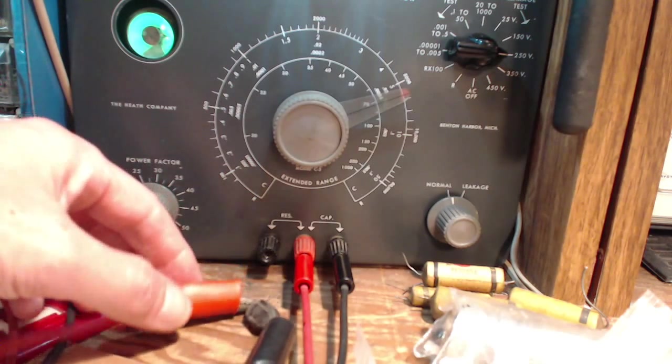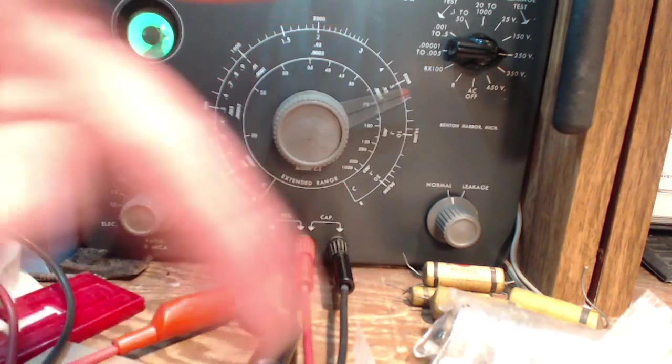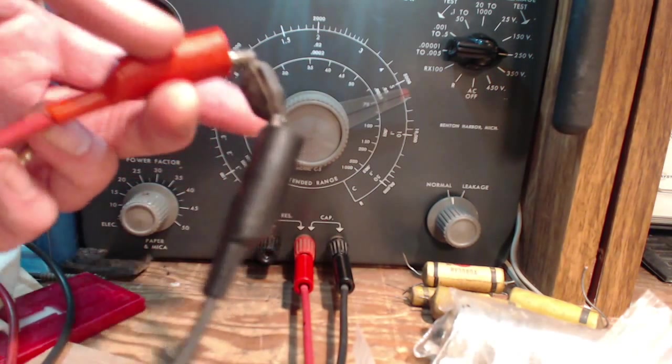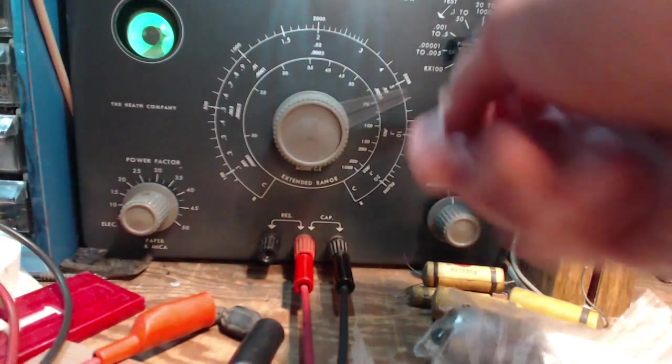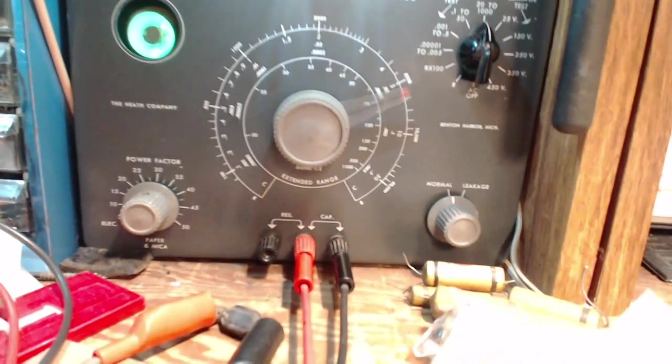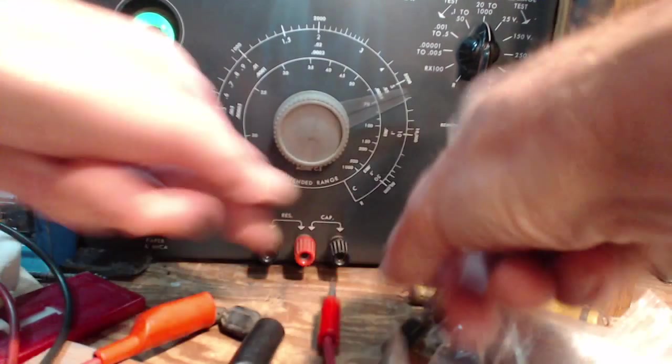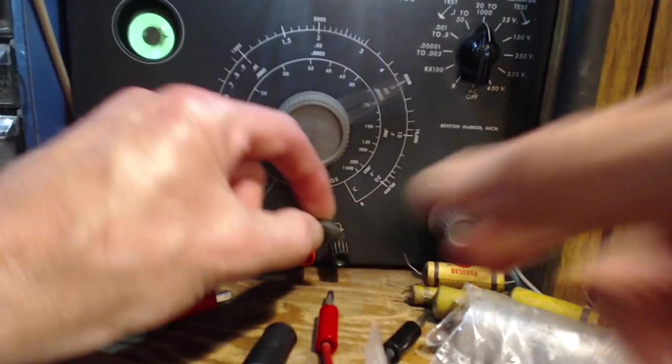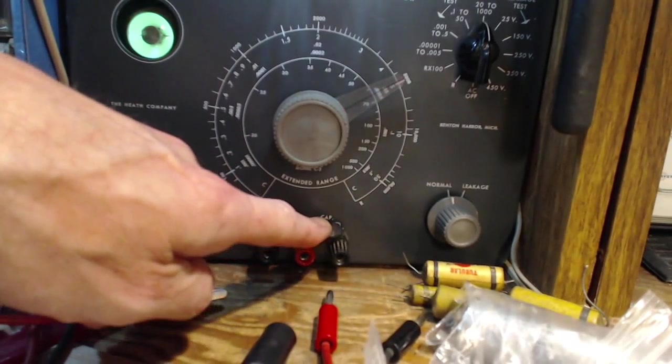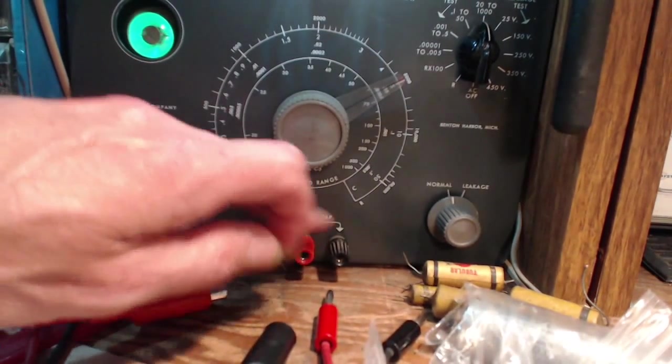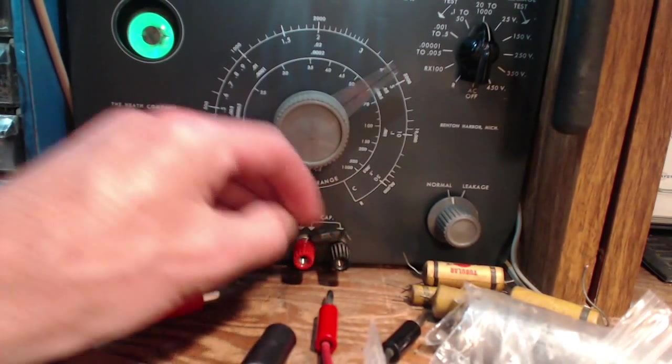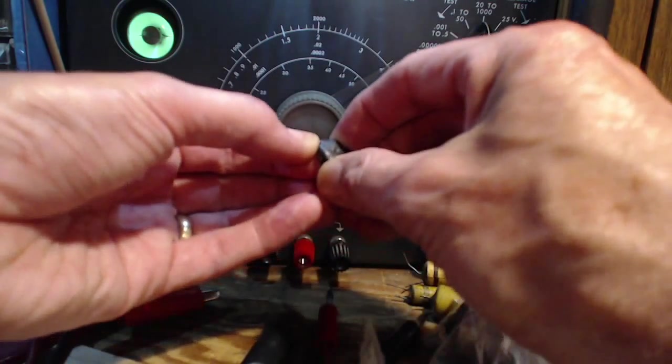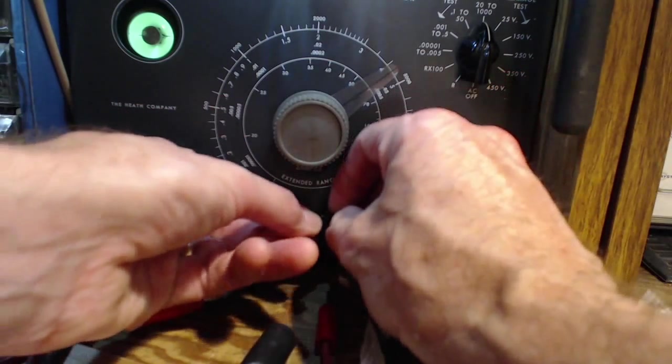If it's not leaking, well I've got long leads here - I can't really measure a very small capacitance here. Let's just check it right into the terminals. The leads are just a little bit too short here.